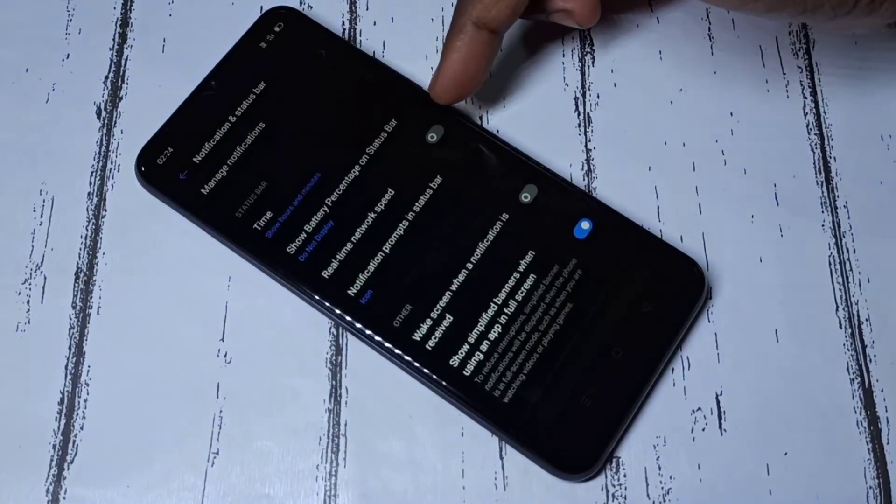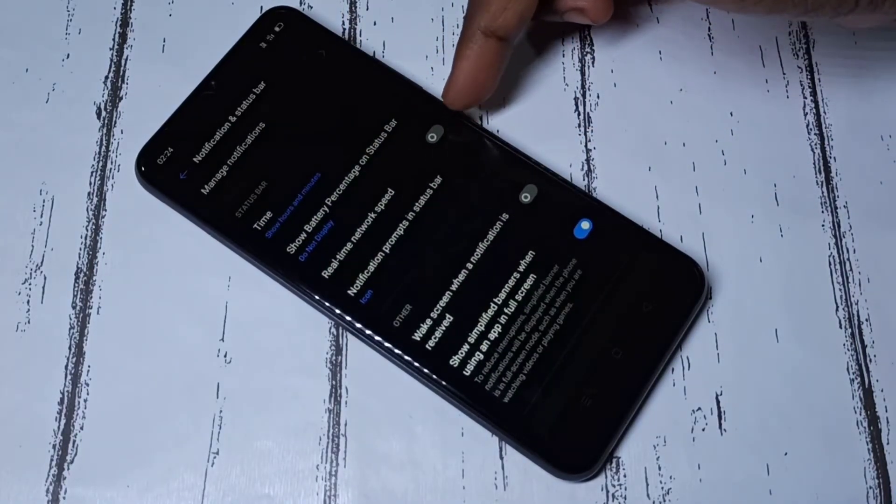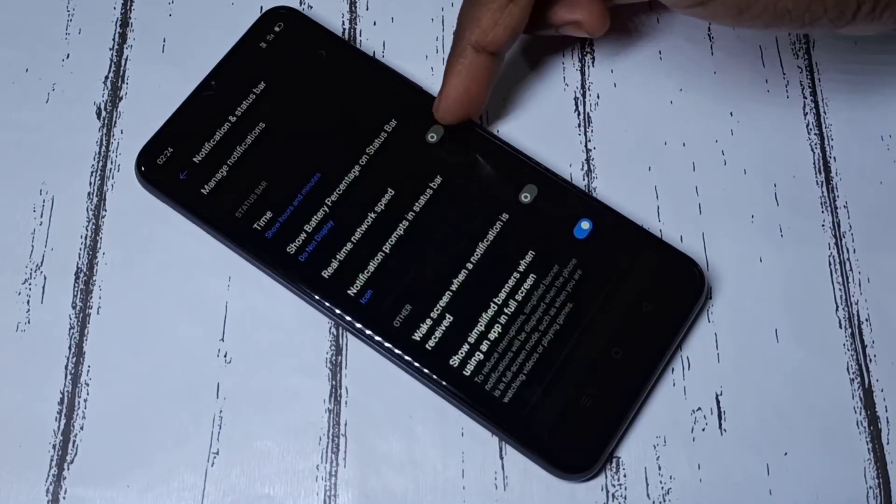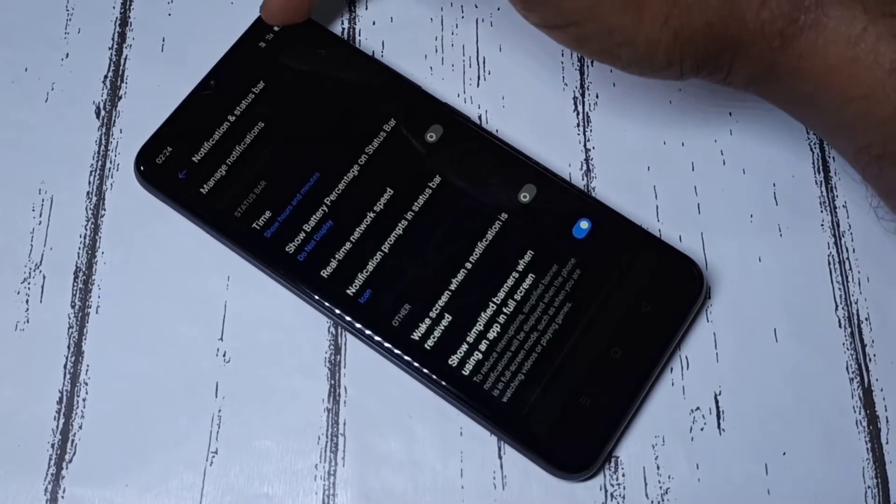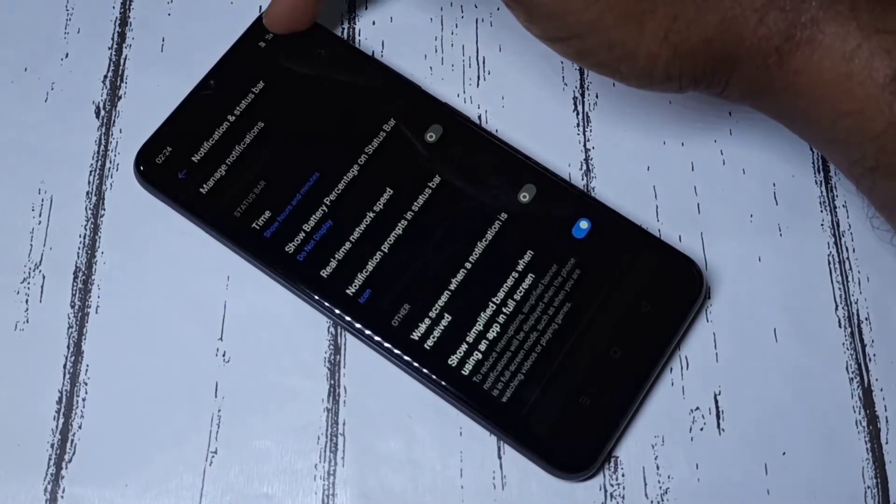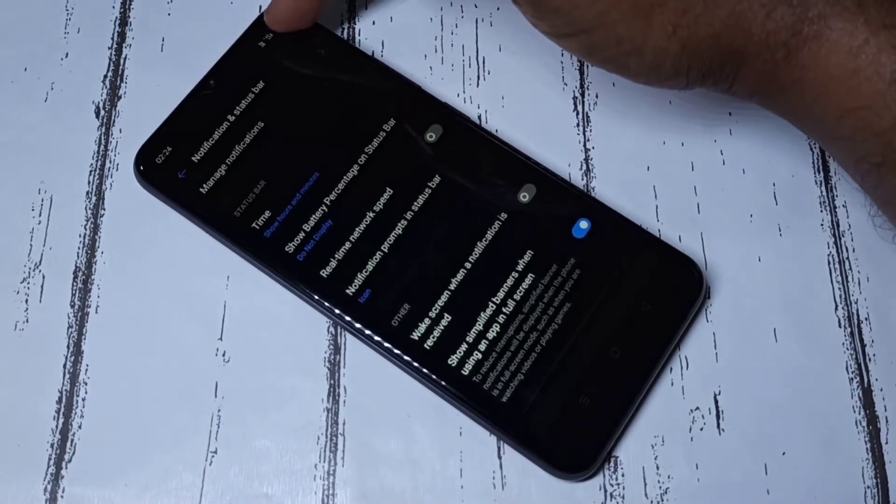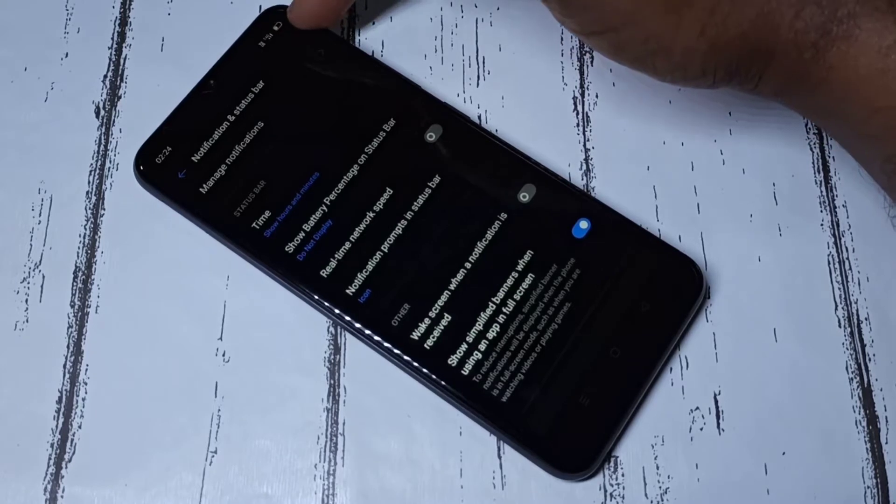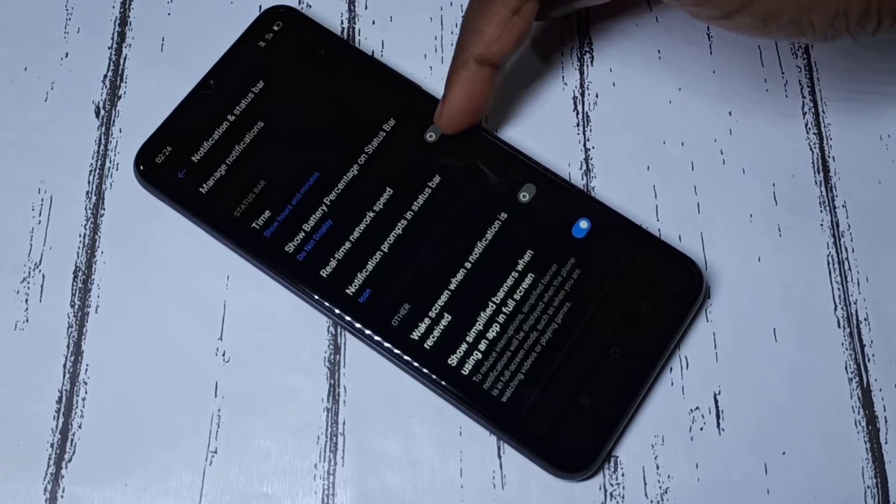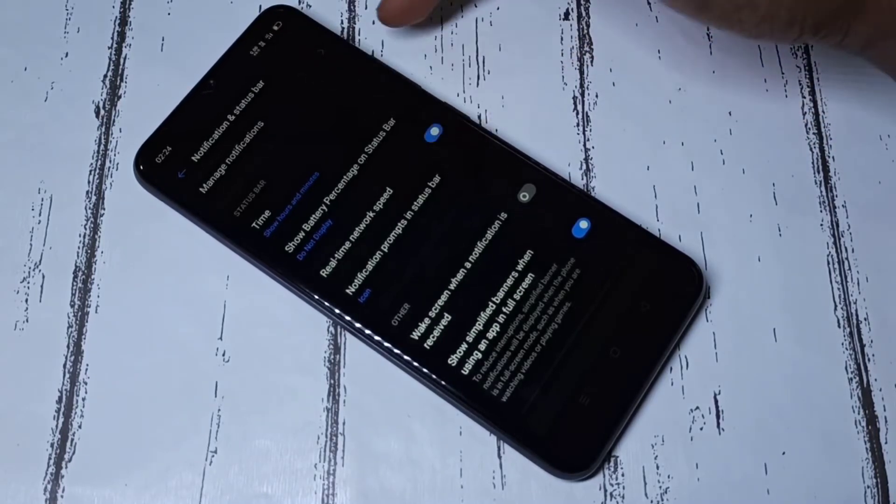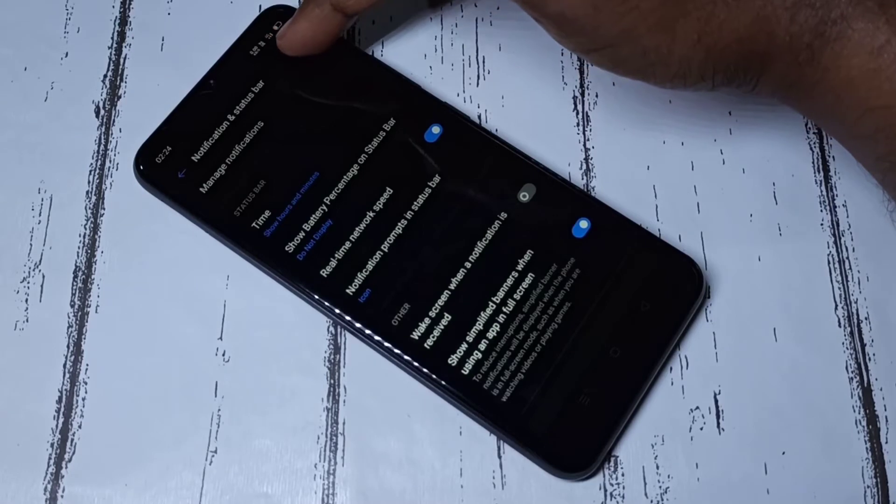Here you can see Real-time Network Speed. We need to enable this. When we enable this, you would be able to see the network speed. Let me enable it. Now here I can see the network speed.